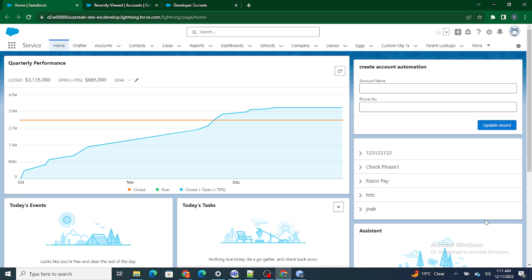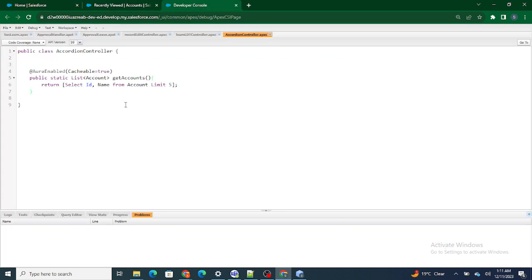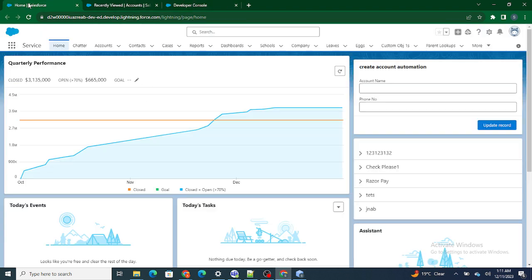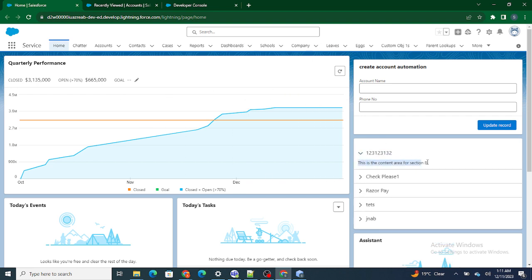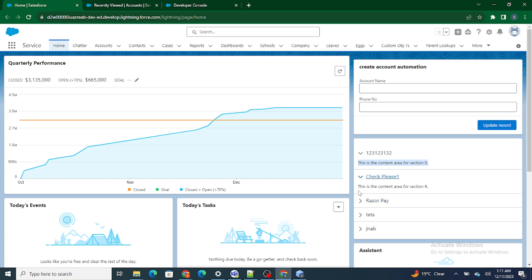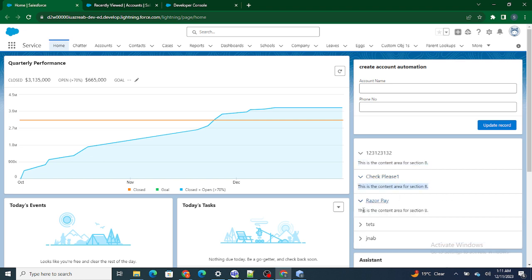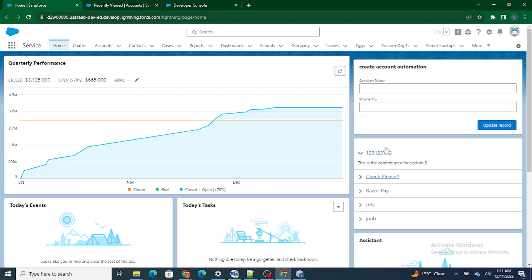In the previous video, what we did was we built a basic accordion which is bringing the accounts — these are nothing but the account names like Check Please One, Razor Pay — any five random accounts that we are getting from our Salesforce org. And when I click on one, I'm just seeing some kind of static text. But now in this video, what we are going to do is change that behavior.